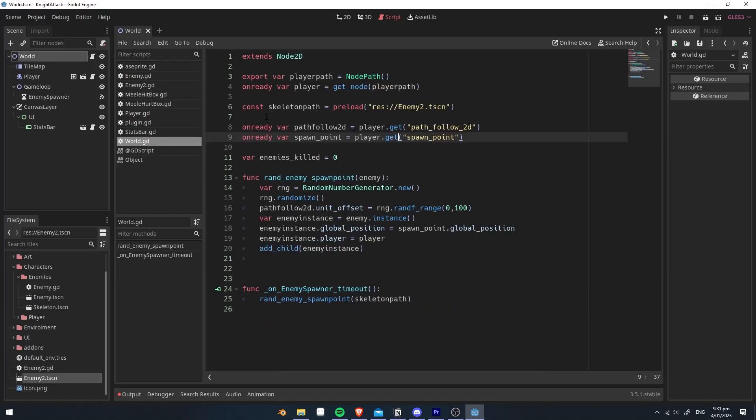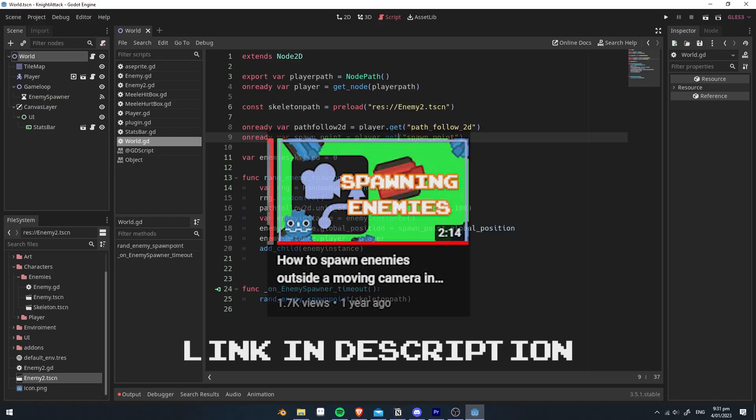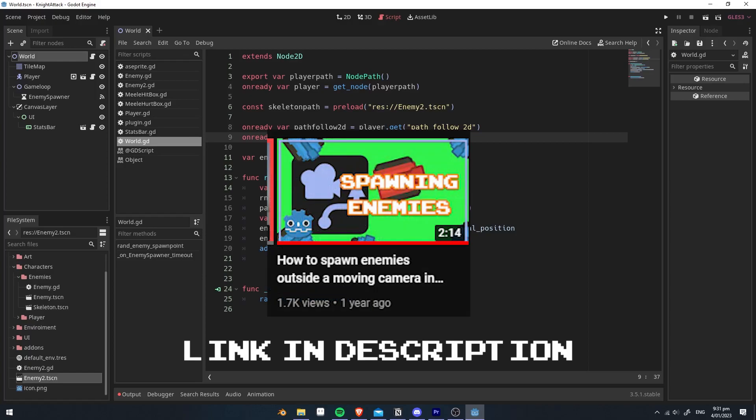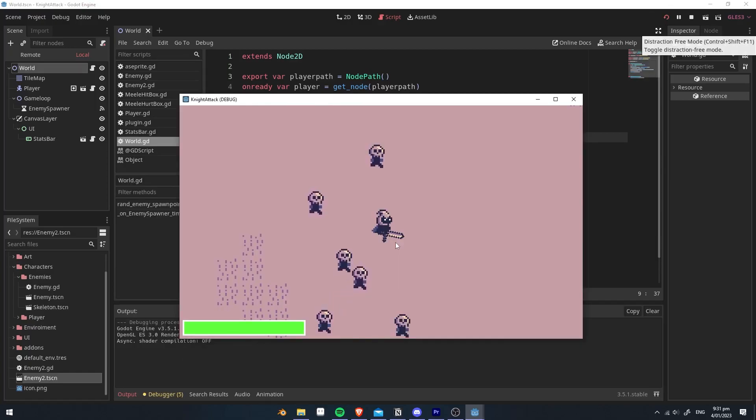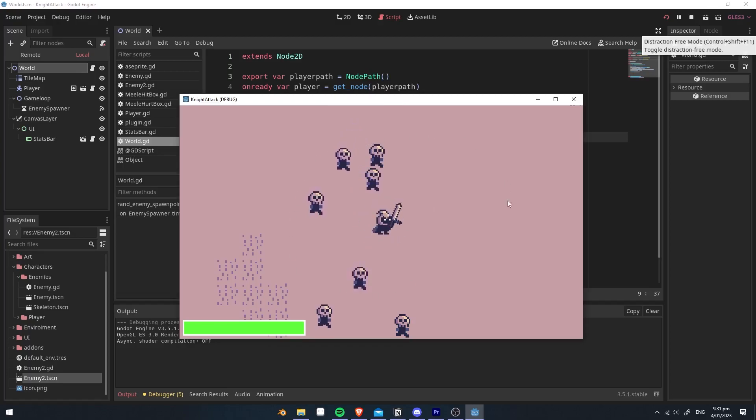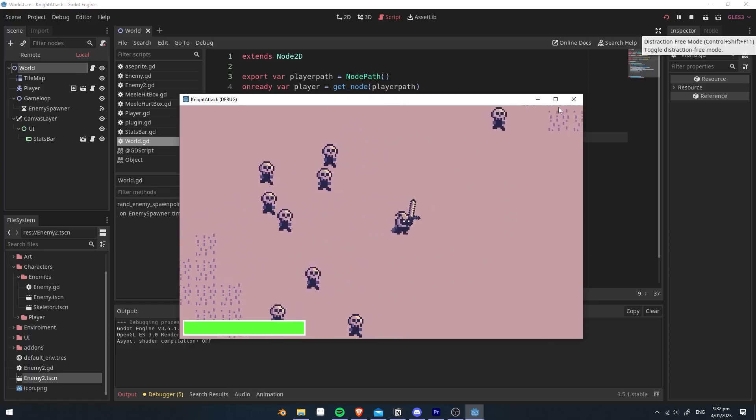In my world scene, I have a timer which will spawn enemies randomly. If you don't know how to do that, you can follow my other tutorial which will show you how to spawn enemies around the camera. If you press play, you can see that the enemies are kind of making a circle around the player, and it's going to that position.